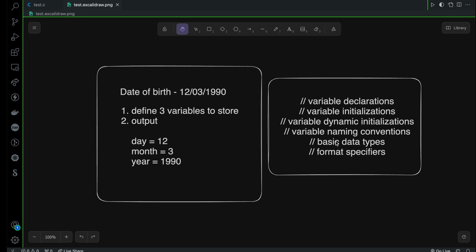You also know about the basic data types like integer, float, double, and character. You also know how to print variables with the help of format specifiers — for example, %d for integer, %f for float, %c for character, and %lf for double.